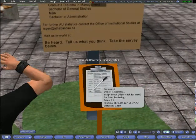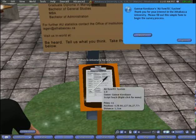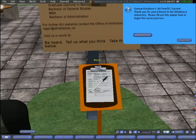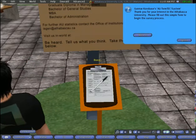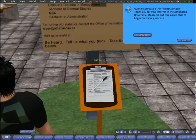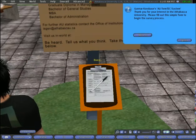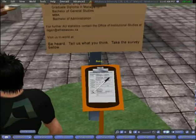Responses can be tailored to these inquiries and returned either in-world as instant messages or via email to a visitor's standard email address.